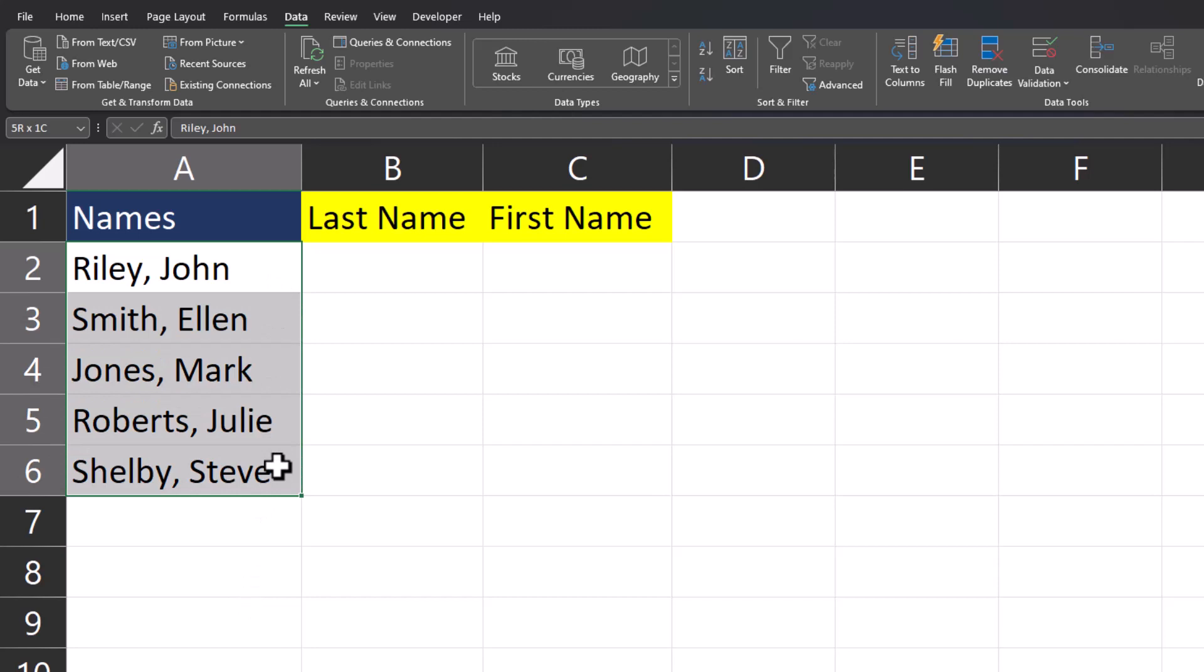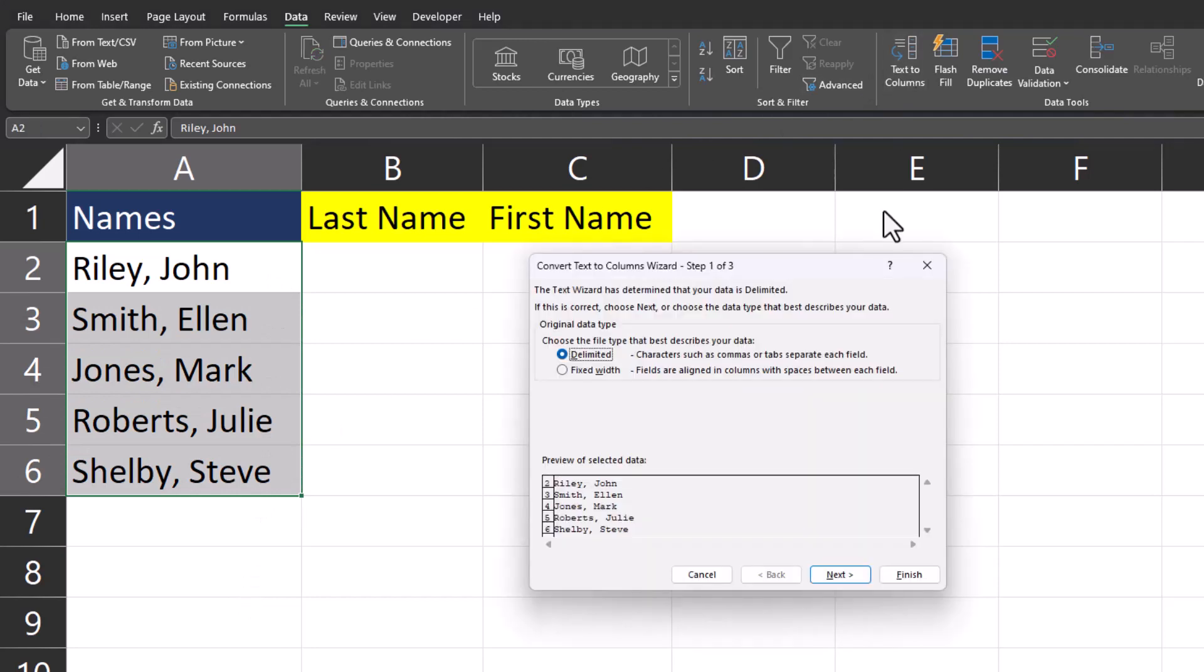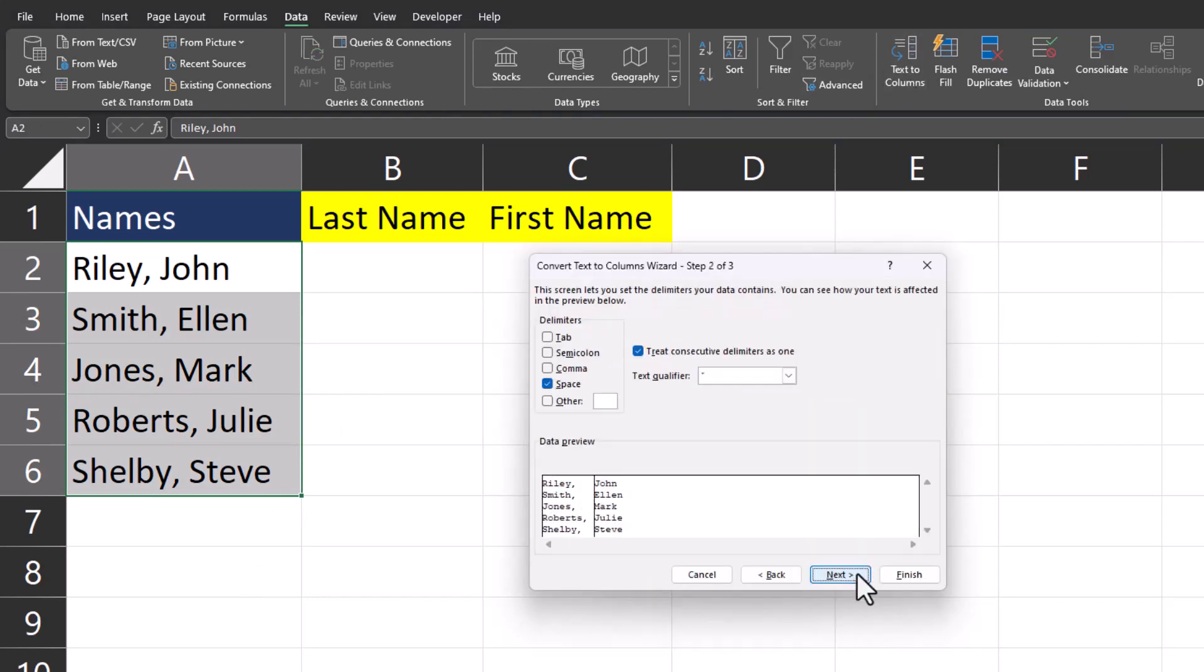Again we can highlight our column. Use text to columns. We'll leave delimited selected again.